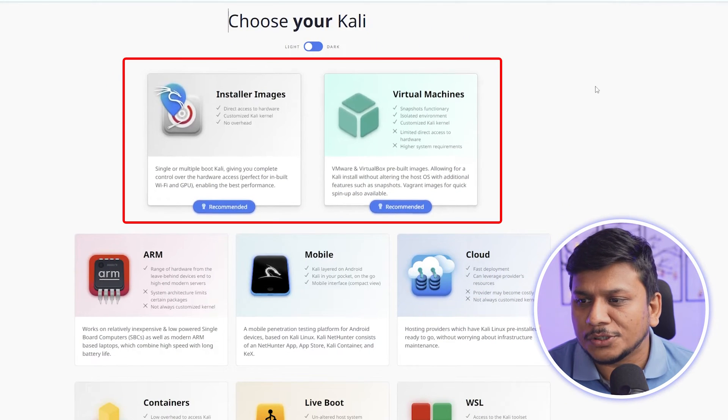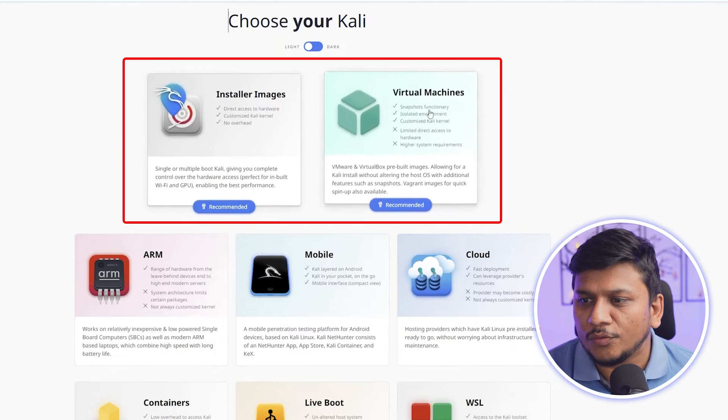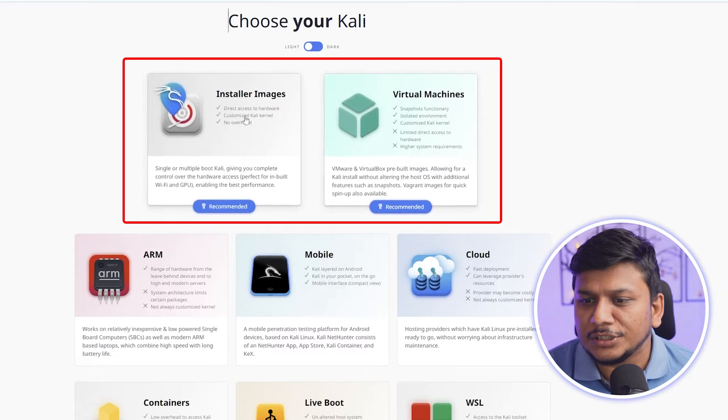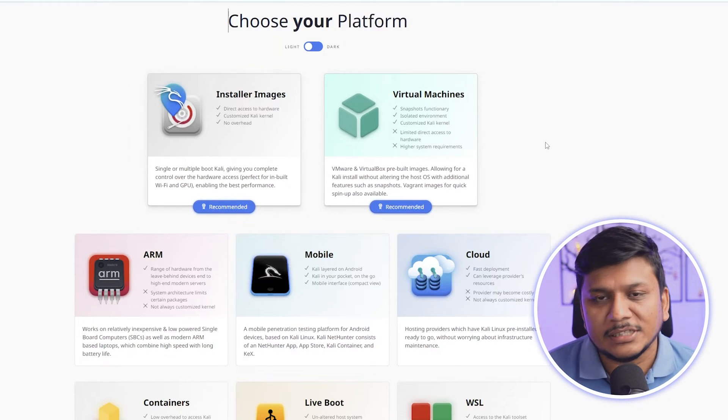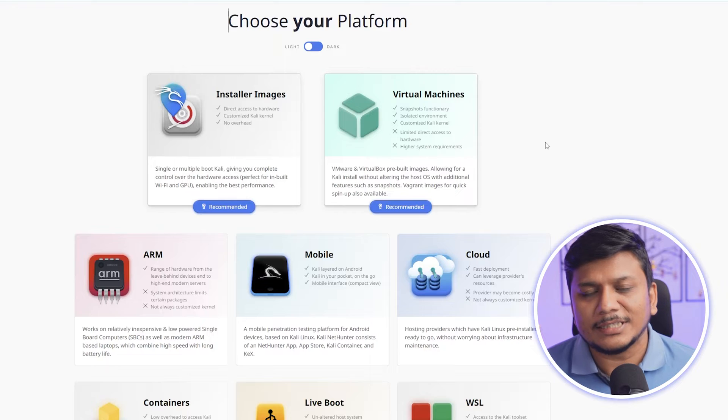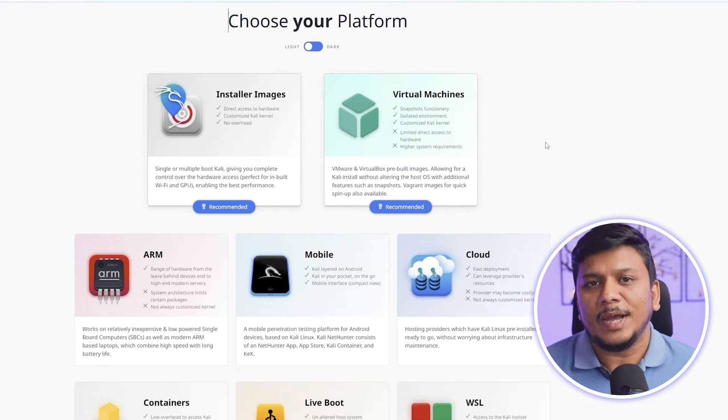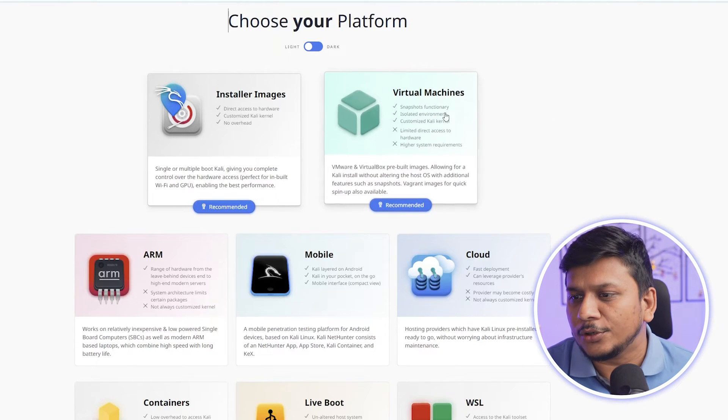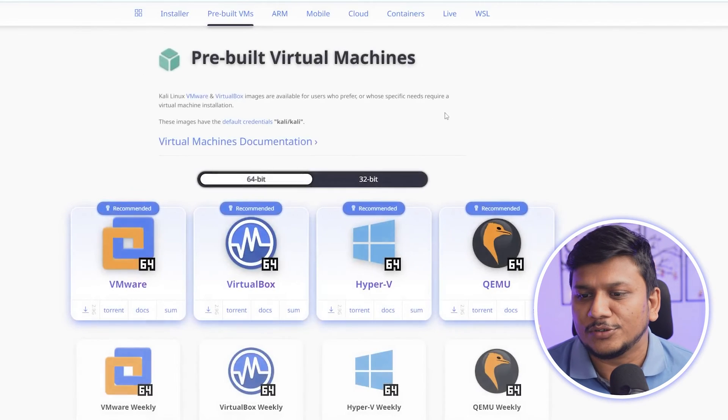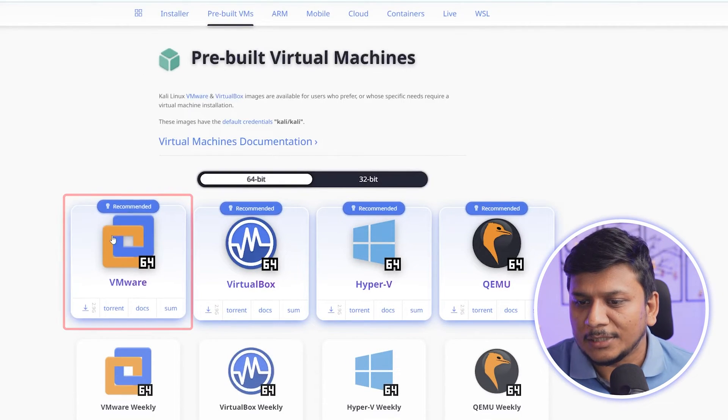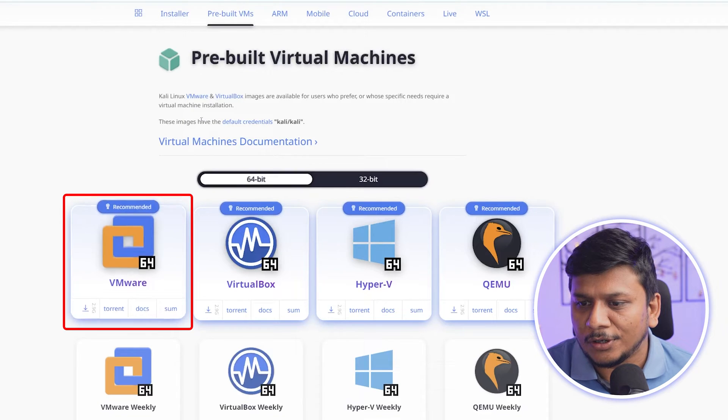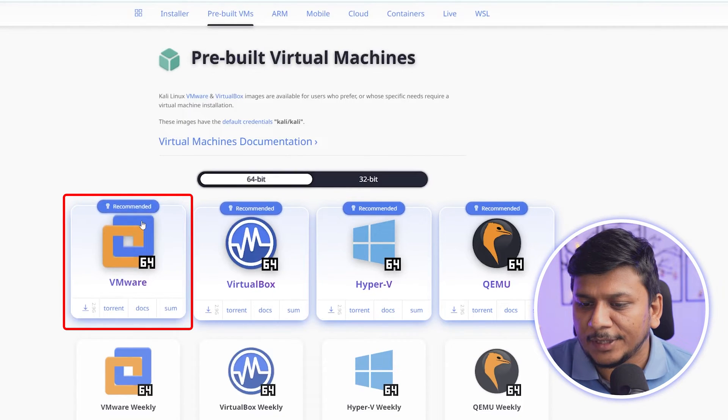You can go with virtual machine or you can go with this installer image. Since I'm going to install this in VMware, therefore I'm going to go with this virtual machine. Now let me click here on this VMware one.